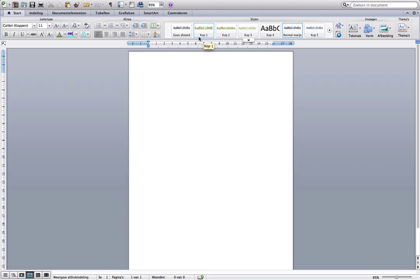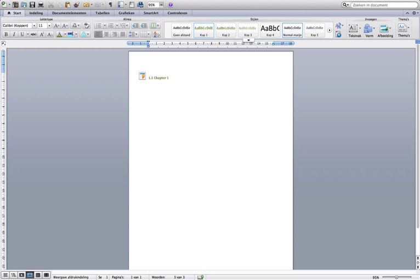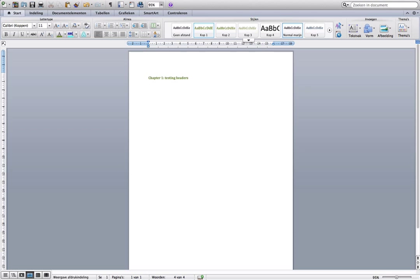Now we are going to start with chapter 1. This is a paragraph.